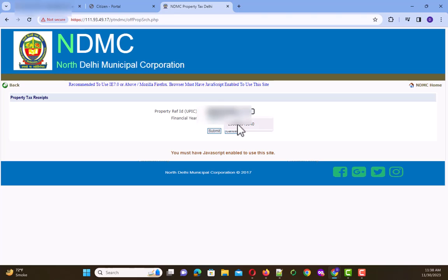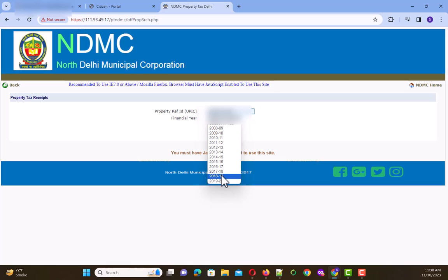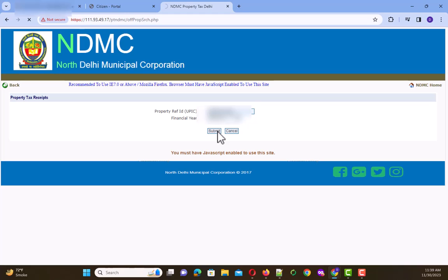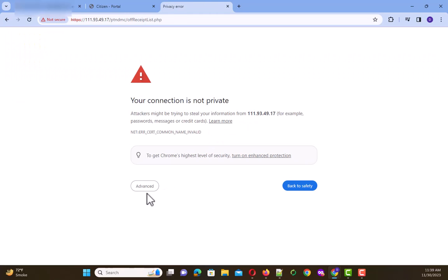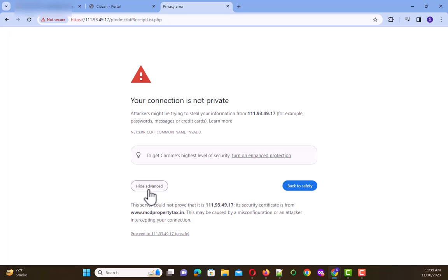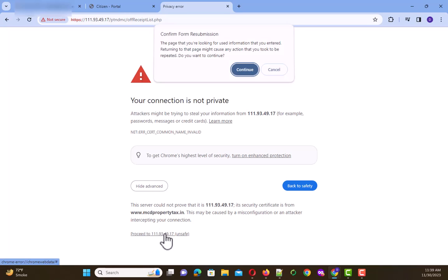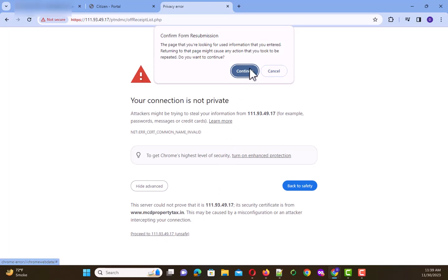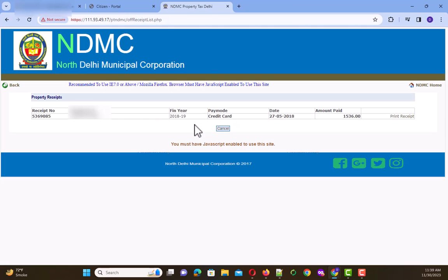Here you need to type your property reference ID and you need to select the financial year. For example, I select 2018 to 2019 and click on Submit button. Again click this and continue, and then you get your old payment receipts.